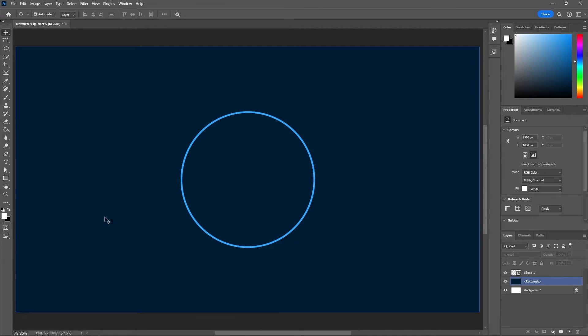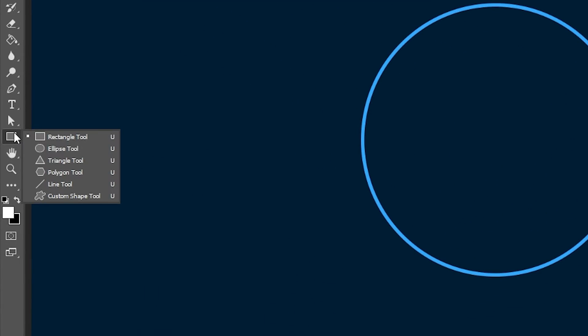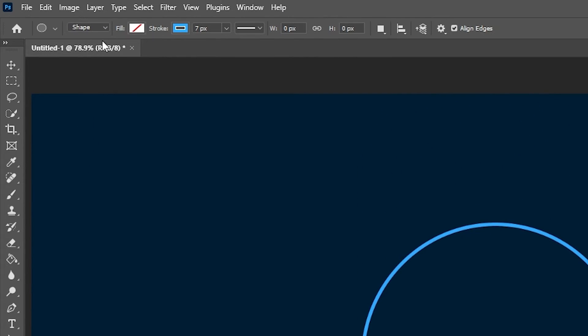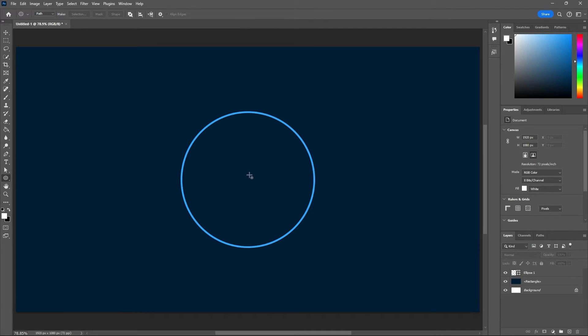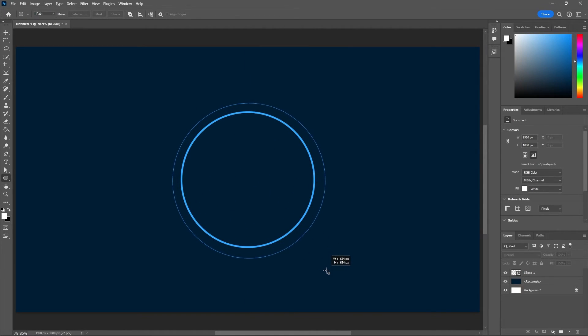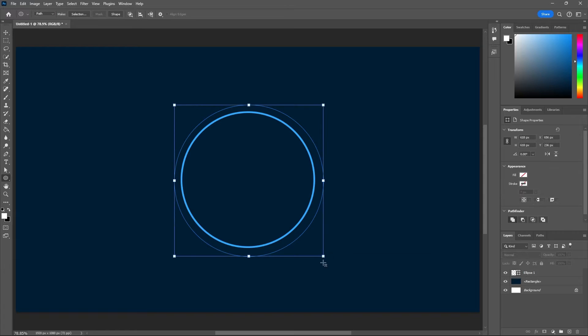To begin, let's grab our ellipse tool which can be nested under your rectangle tool, and then make sure your shape is set to path. Now let's drag out a circle from the center point or as close as we can, and I'll make it a bit bigger than this circle.